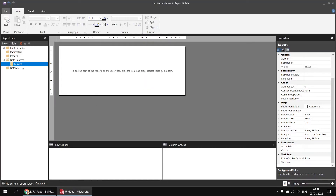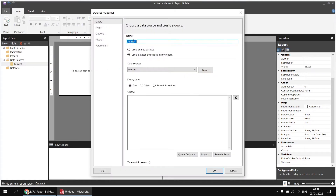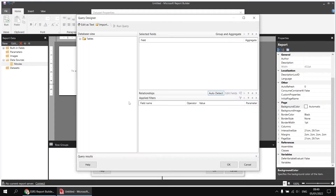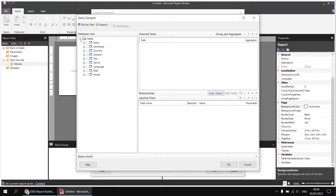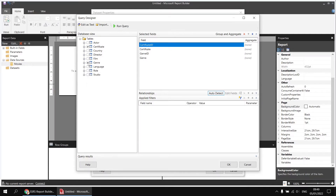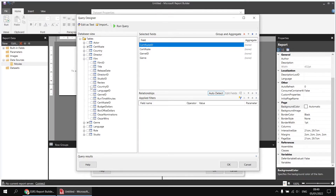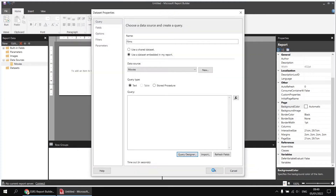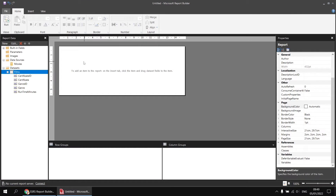I've already set up a basic blank report and made a connection to my standard movies database. The next thing I'll do is create a quick dataset including the fields I'll need. I'm going to right-click the movies data source and choose to add a dataset. I'll call the dataset Films, and then use the Query Designer to quickly select the columns I'll need. From my Tables folder, I'm going to select everything from the Certificate table, everything from the Genre table, and then from the Film table, just the Runtime Minutes field. From there I can click OK, and then OK again, and there's my dataset created.